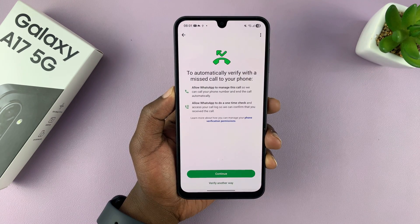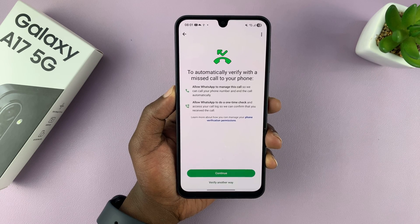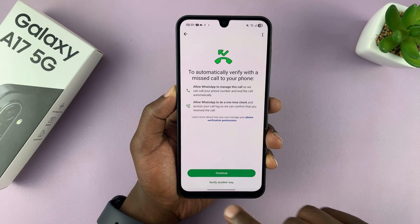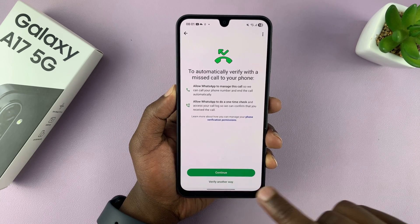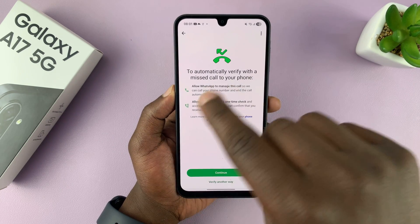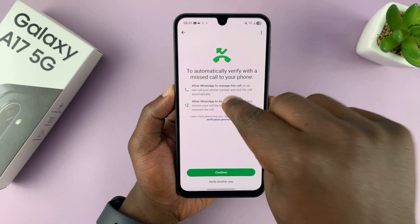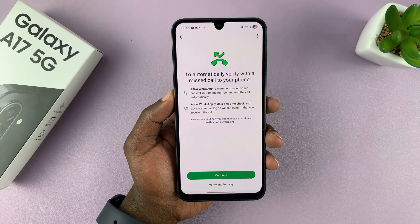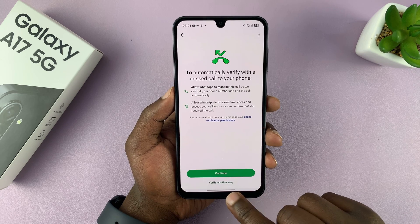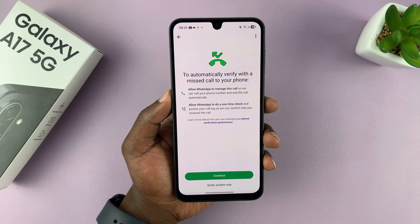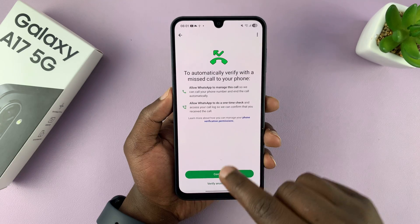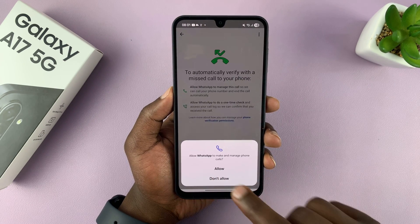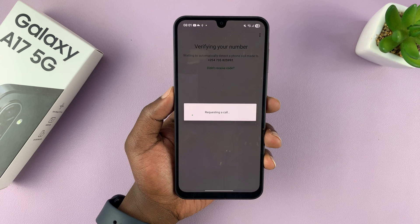WhatsApp will try to verify your number. You can automatically verify with a missed call to your phone, or you can choose a different way. If you're not using that particular SIM card in the phone you're setting up — if the SIM card is in another phone — you need to choose 'Verify another way' and request a code. But if the SIM card is inside this phone, simply tap on Continue and then tap on Allow to manage phone calls.